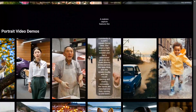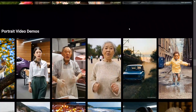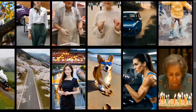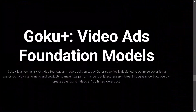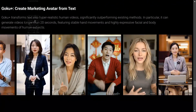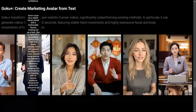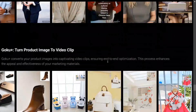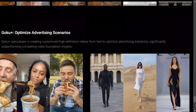The team has released a number of models, including Chinese poetry portrait-to-video demos. This is also very important — it can be used for creating Instagram avatars and influencers. Apart from that, they've also released Goku Plus, a video ads foundation model, which creates marketing avatars from text. We won't be talking much about Goku Plus for now, but these are all the examples you can see.